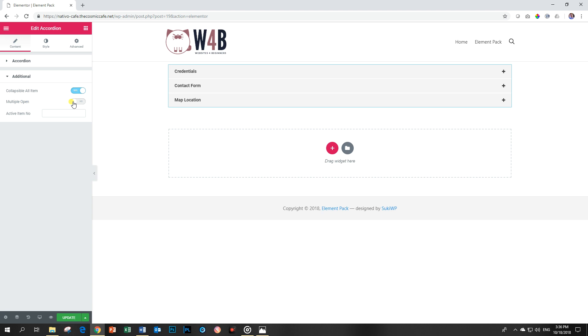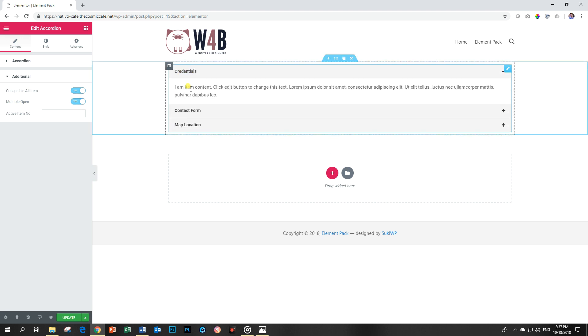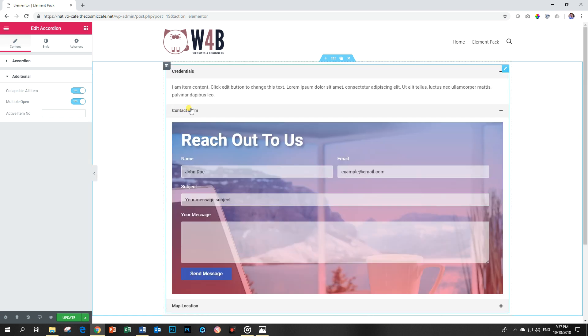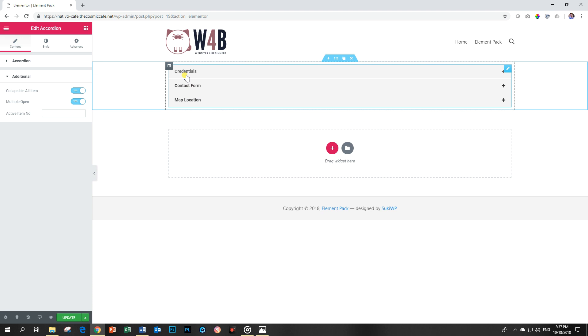Multiple open allows you to have more than one open at a time. If I click on credentials it can open, and if I click on contact form it will open, and I can collapse them as well.